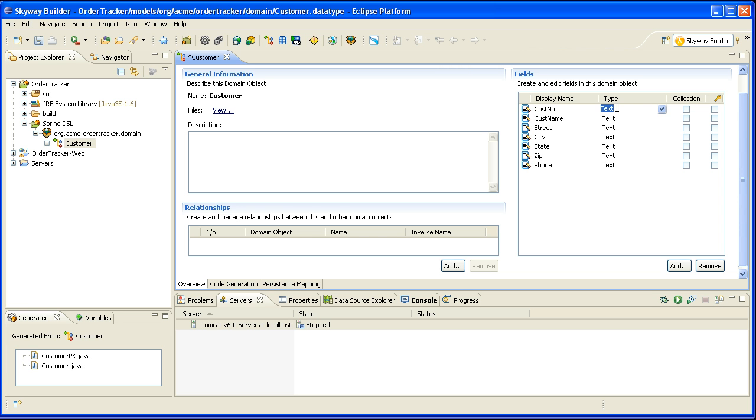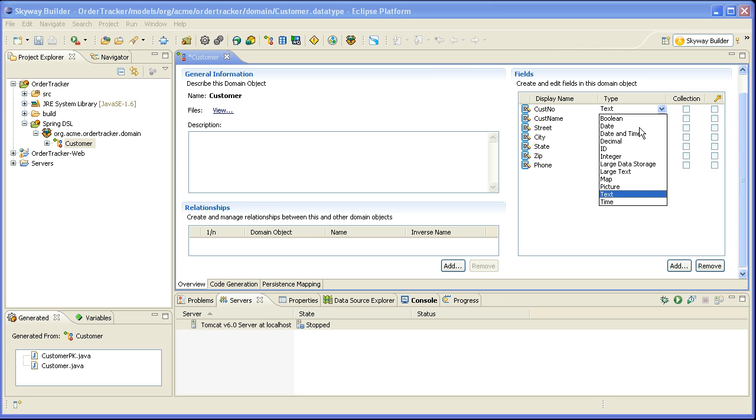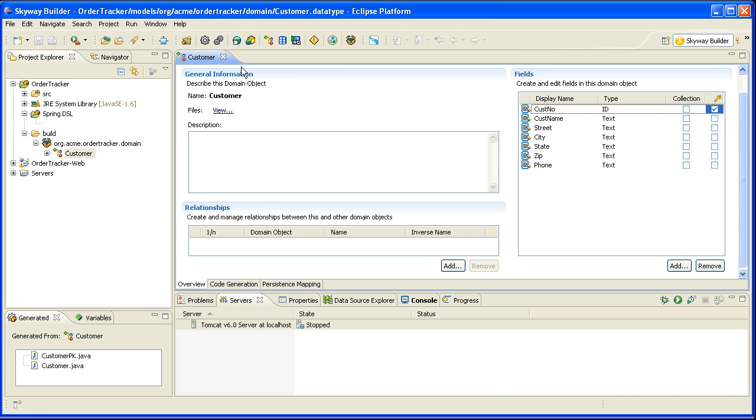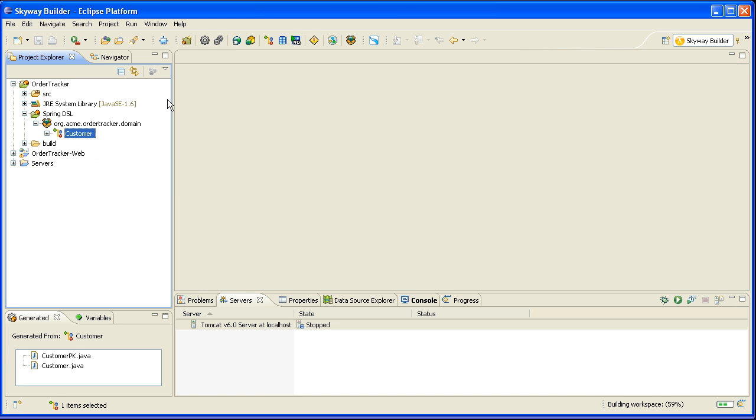I'll go ahead and make the customer number an ID field and I will mark it as the primary key and I will save it.